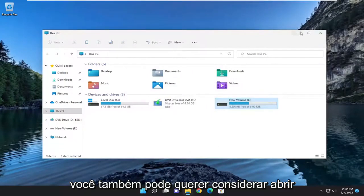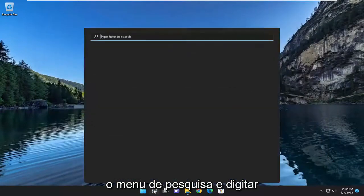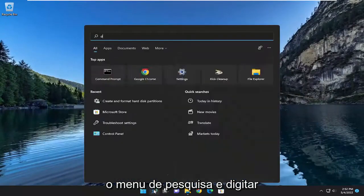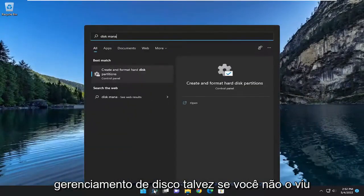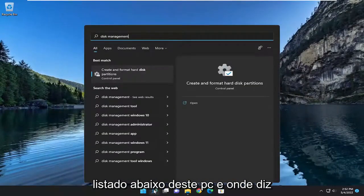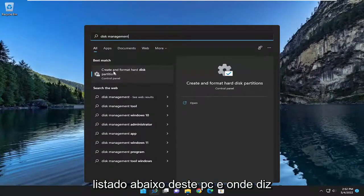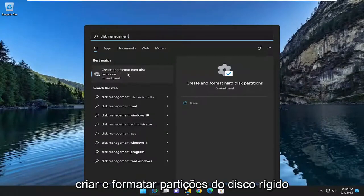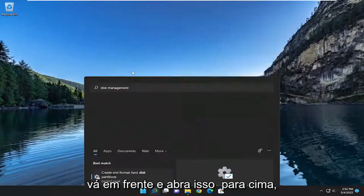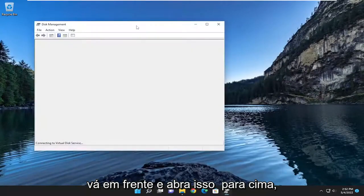You may also want to consider opening up the search menu and typing in Disk Management, if you didn't see it listed underneath This PC. Where it says Create and Format Hard Disk Partitions, go ahead and open that up.